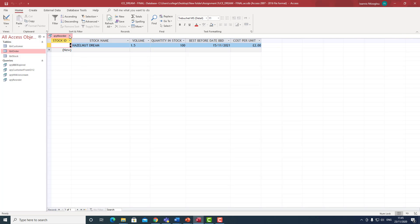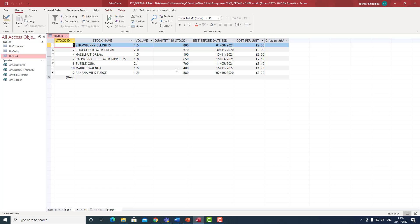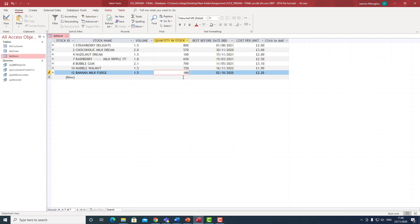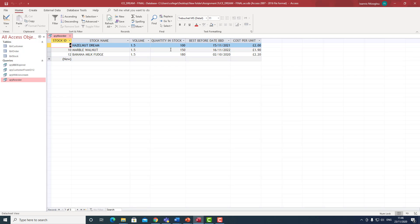In the future, if a stock item goes below the specific level — say a quantity drops to 150 or 180 — I double click on the reorder query and I will be able to see all the products that now have less than 200 in stock.